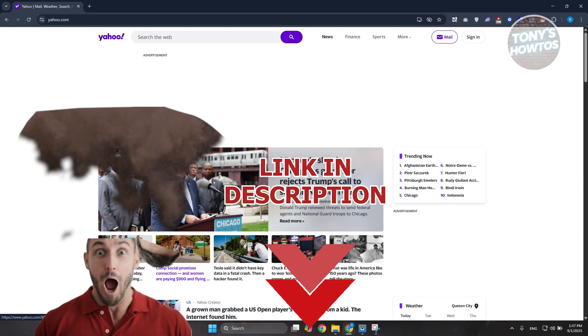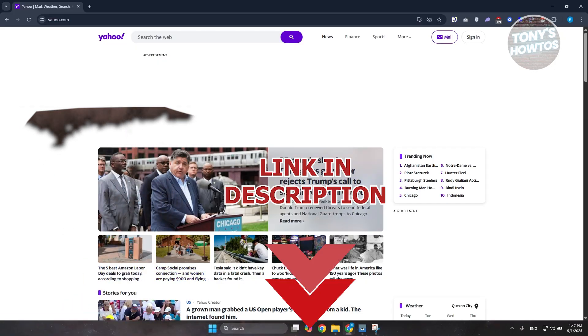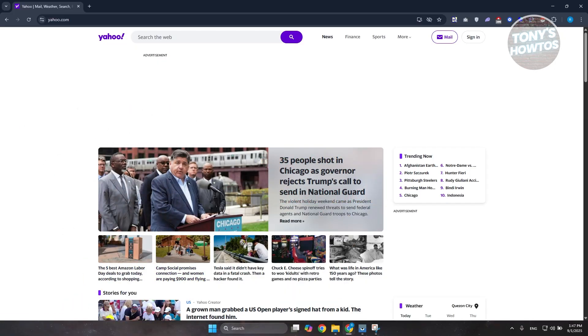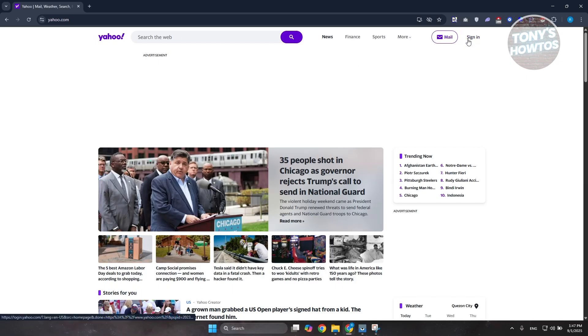So if you wanted to recover your account without using a phone number or your email address, there are a few things here that we need to do, we need to know, and we need to discuss and see if it's actually possible.